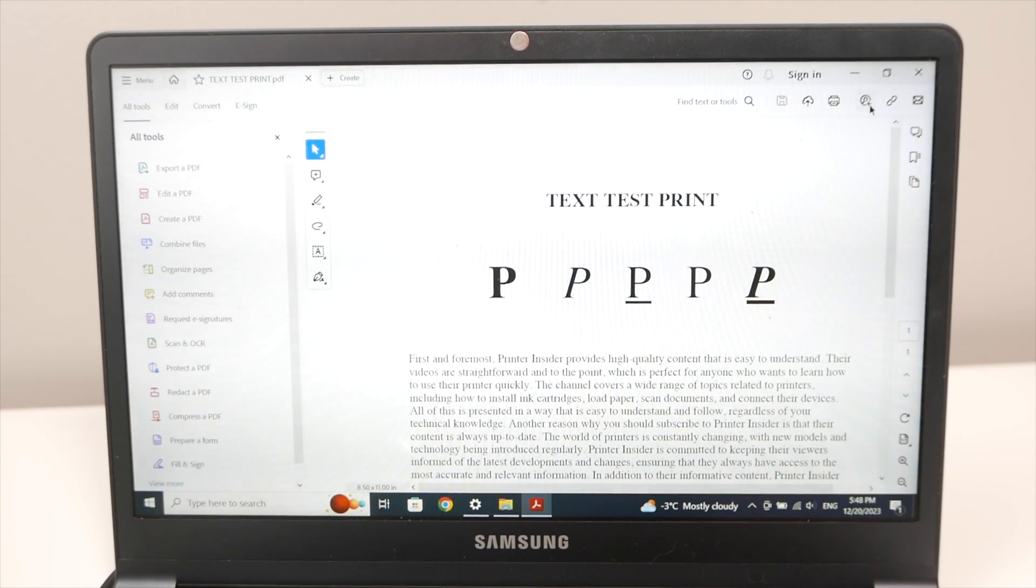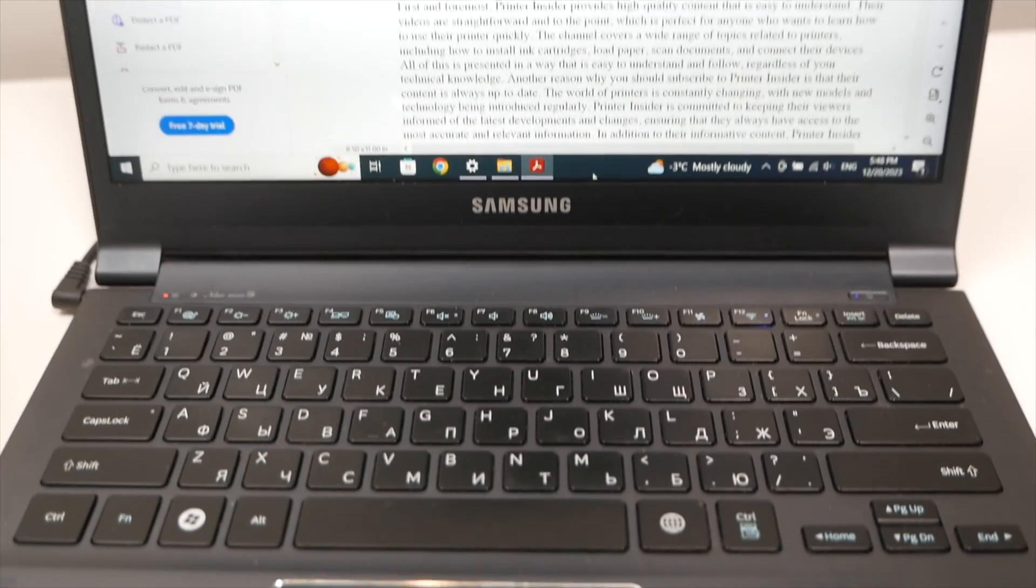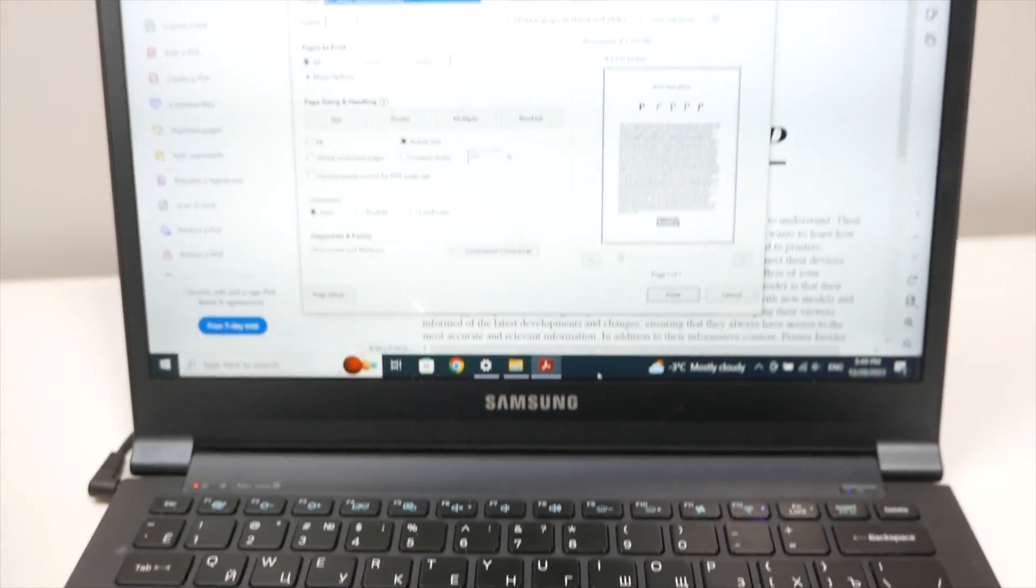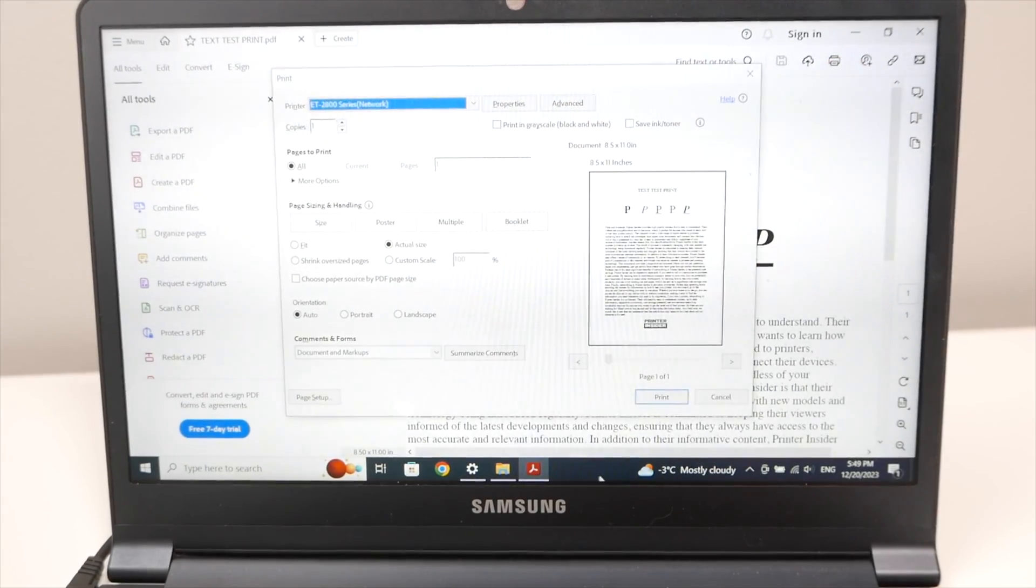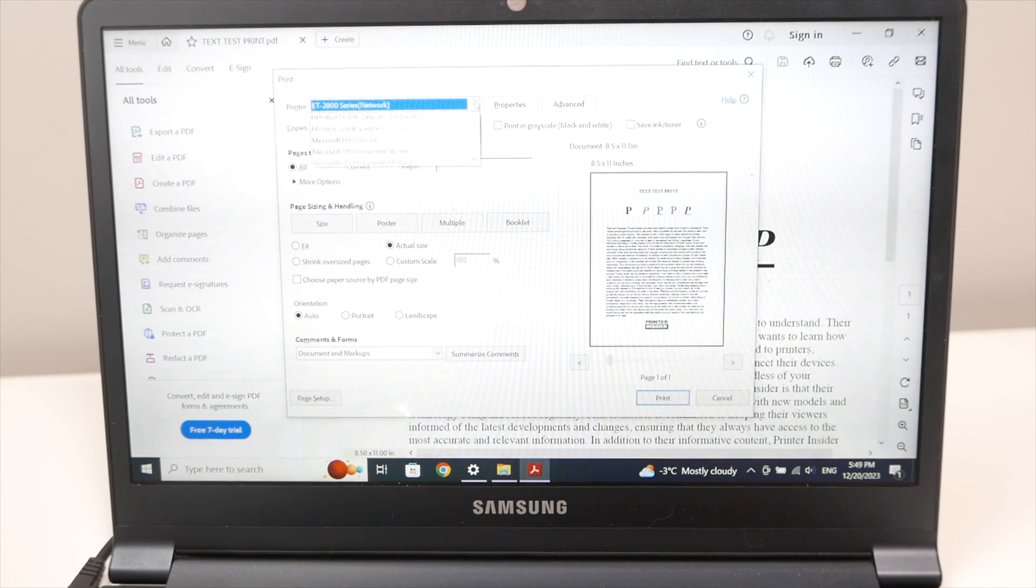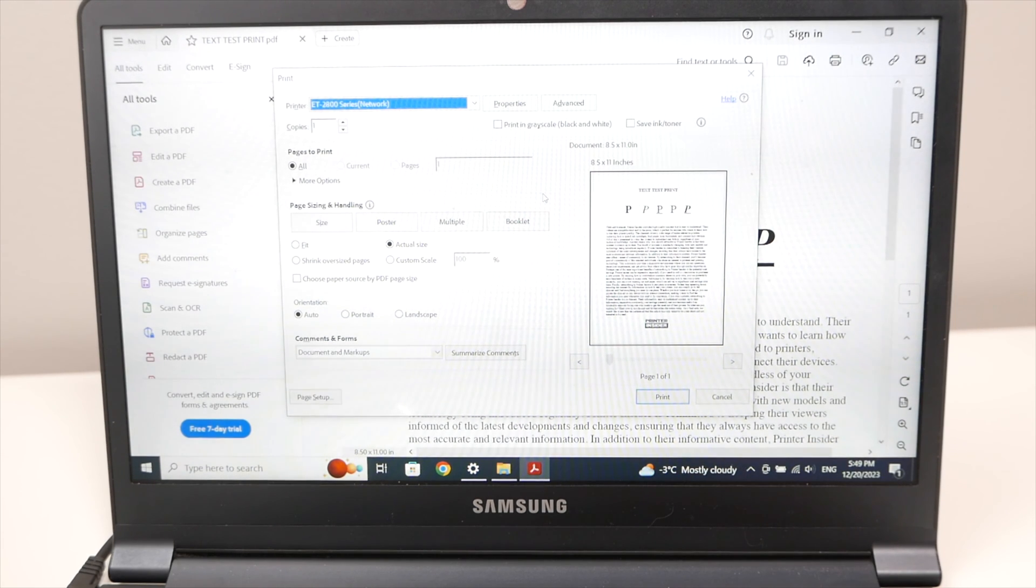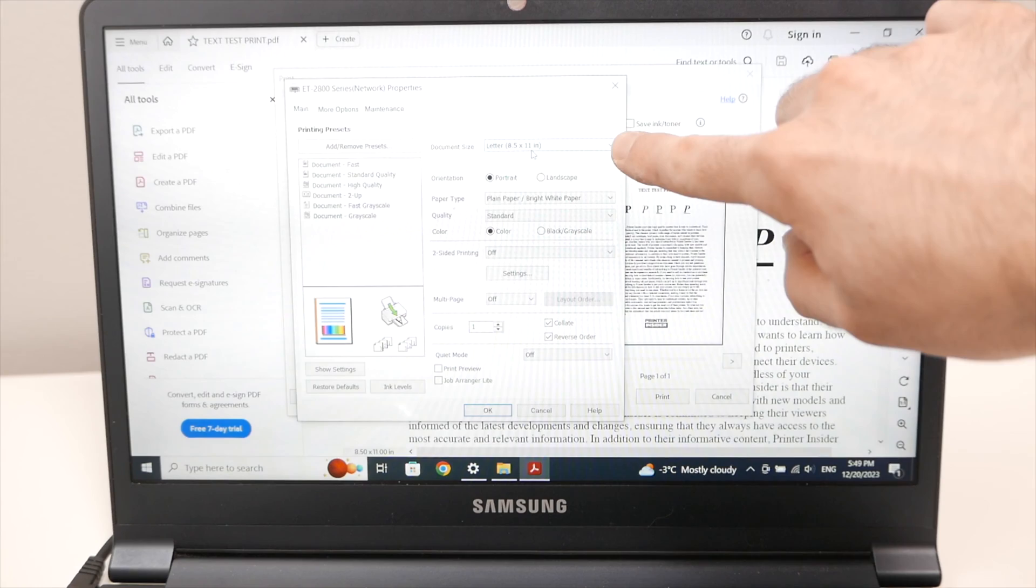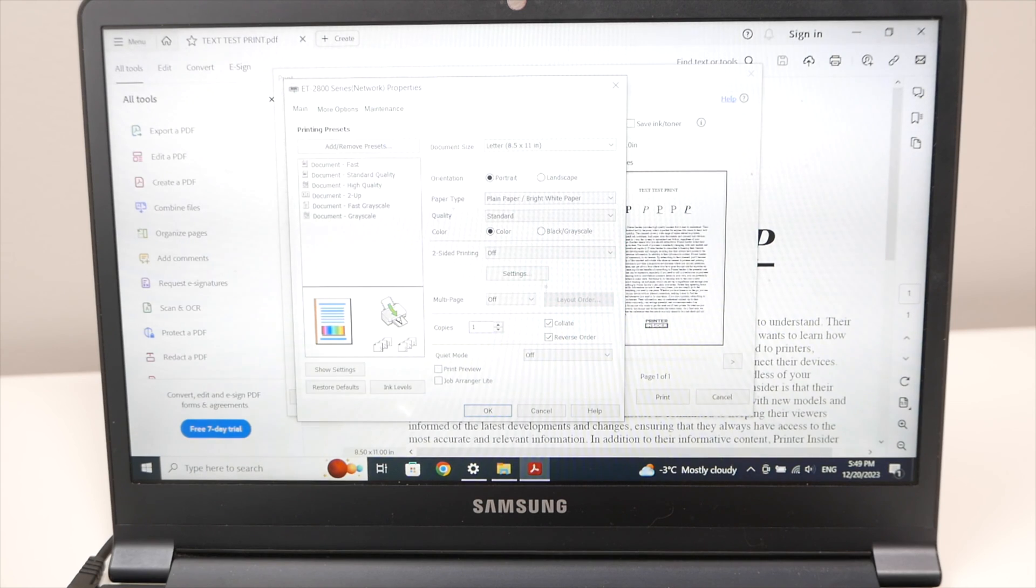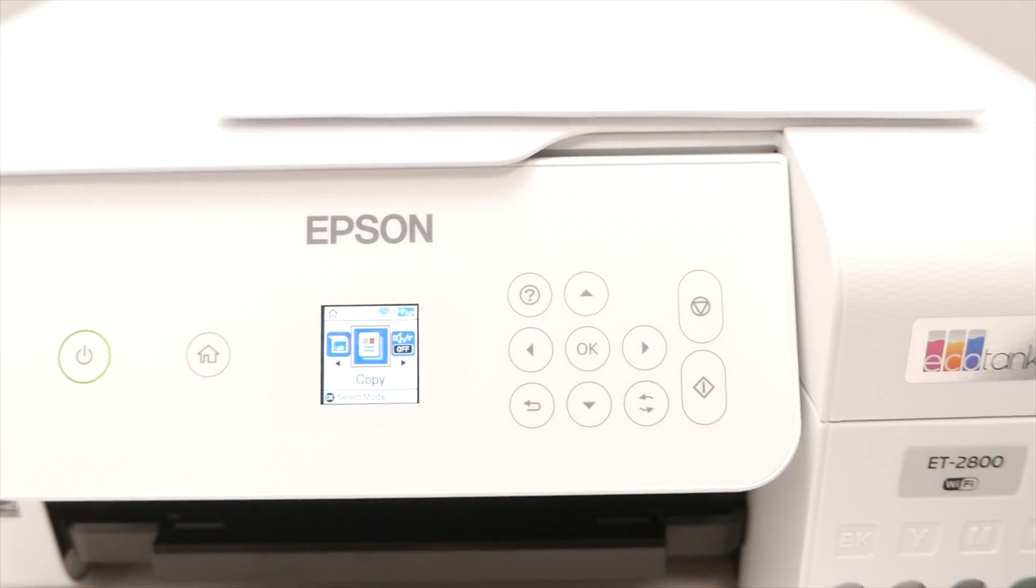Once the file is open go ahead and select the print icon. If you don't see a print icon what you can do on the keyboard is to press ctrl p and this window will appear. So make sure on the printer that ET 2800 series is selected. If not just go in this list and select your printer. And then you can change the different properties and different settings before printing. So in my case I'll go in properties. And here make sure that the document size is the right one. In my case it's eight and a half by eleven. Portrait, color. This is up to you really. Once it's done press the OK button.